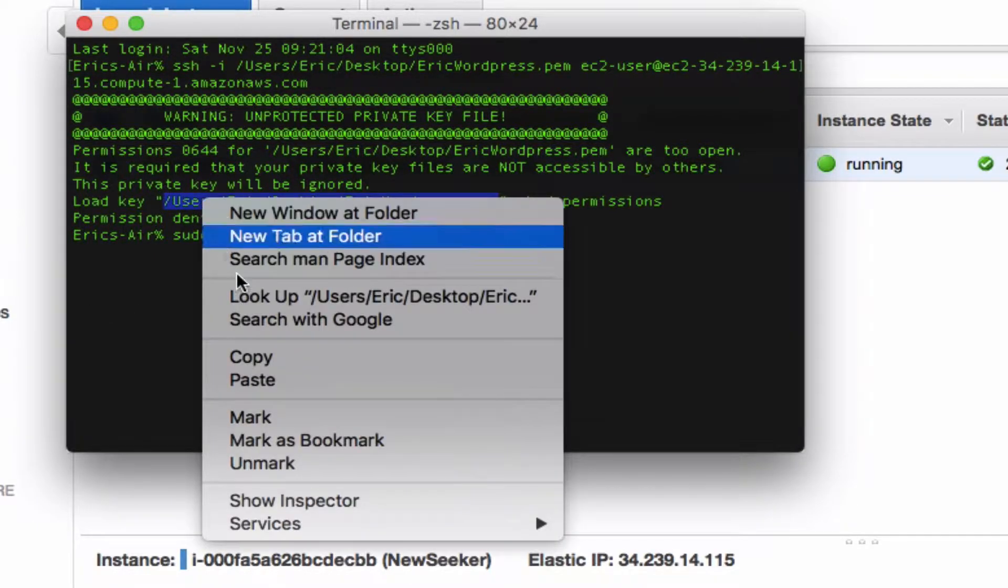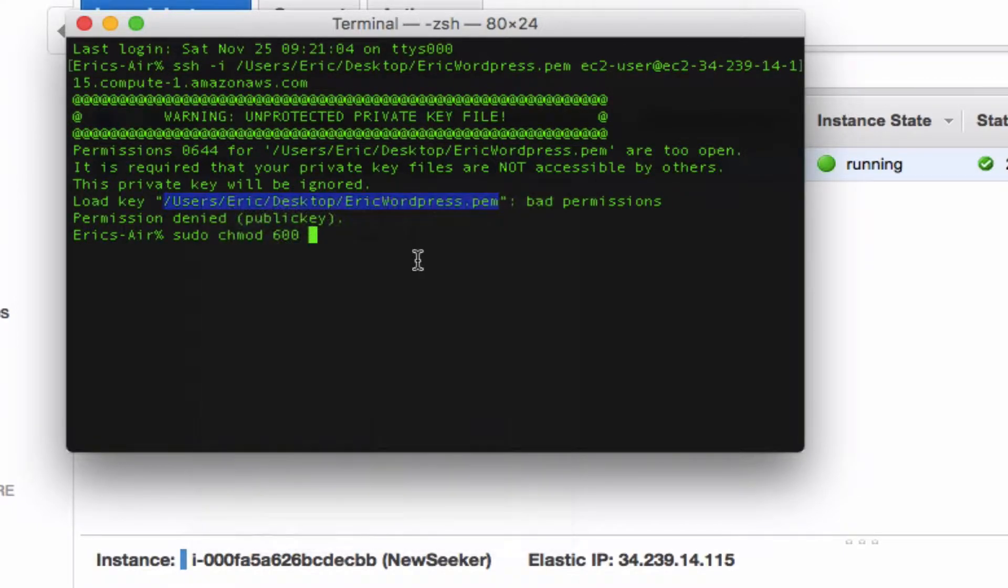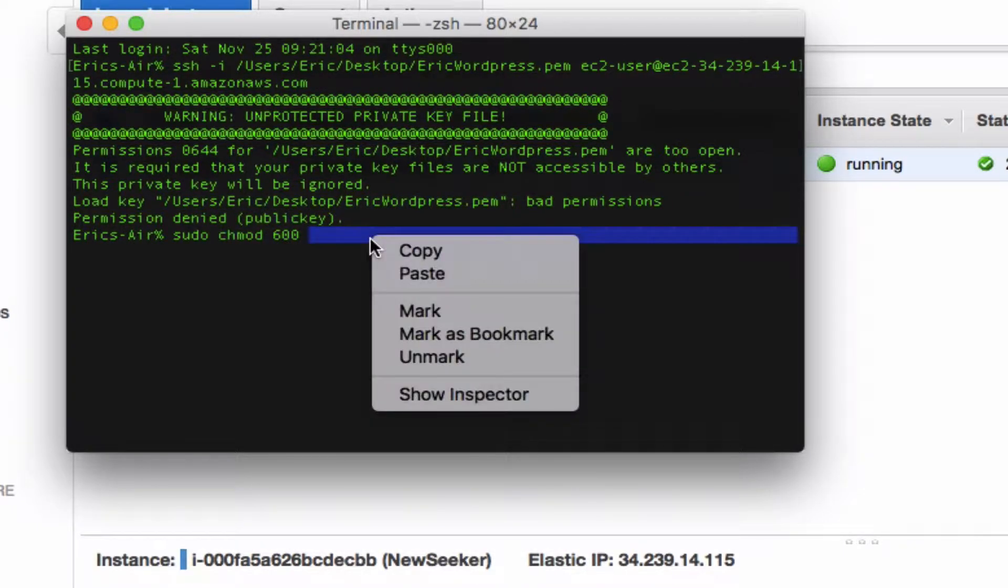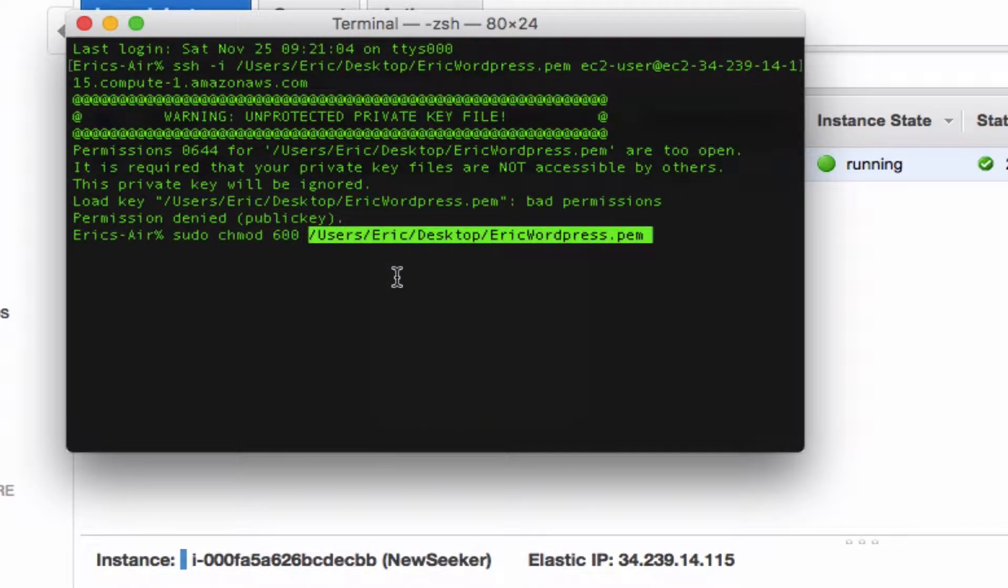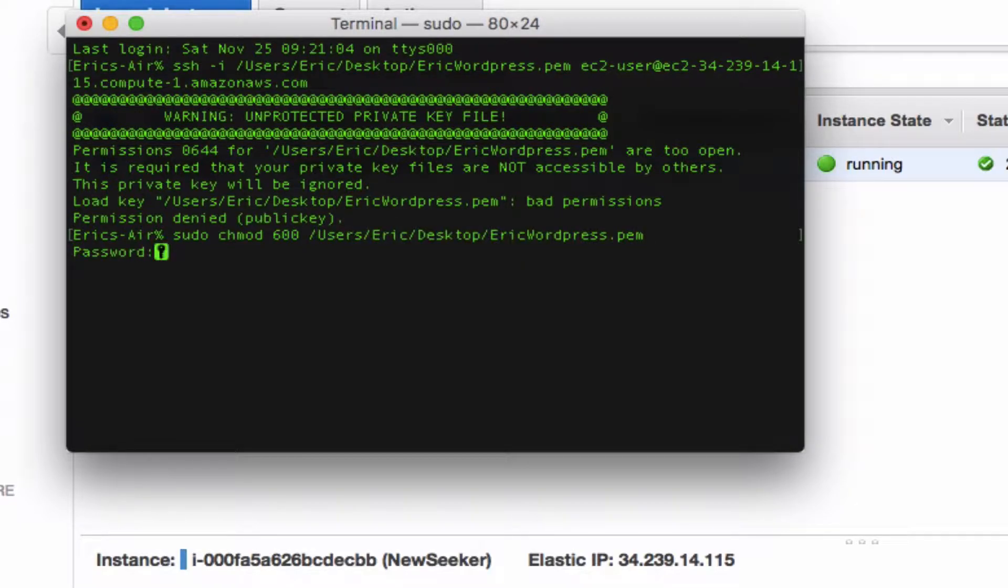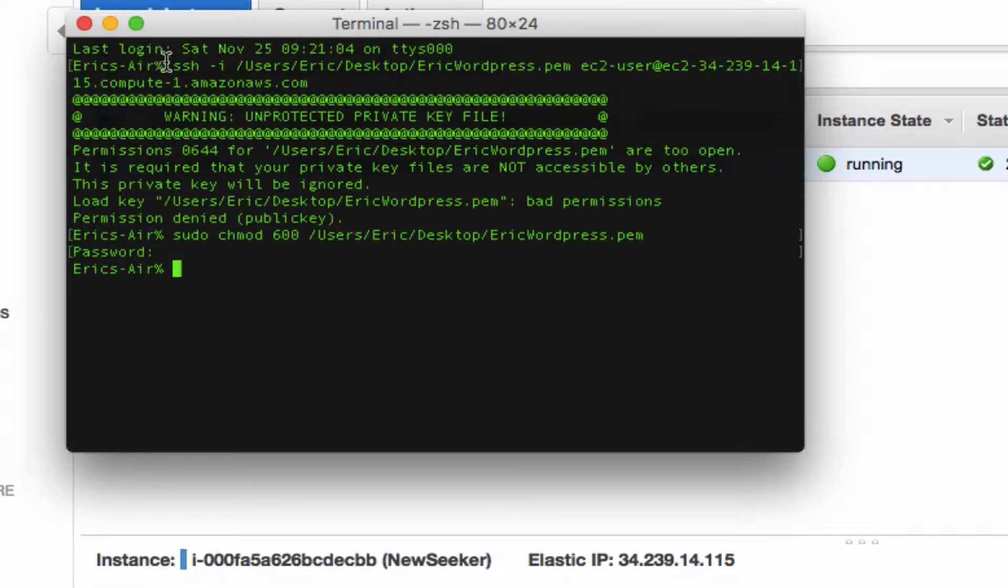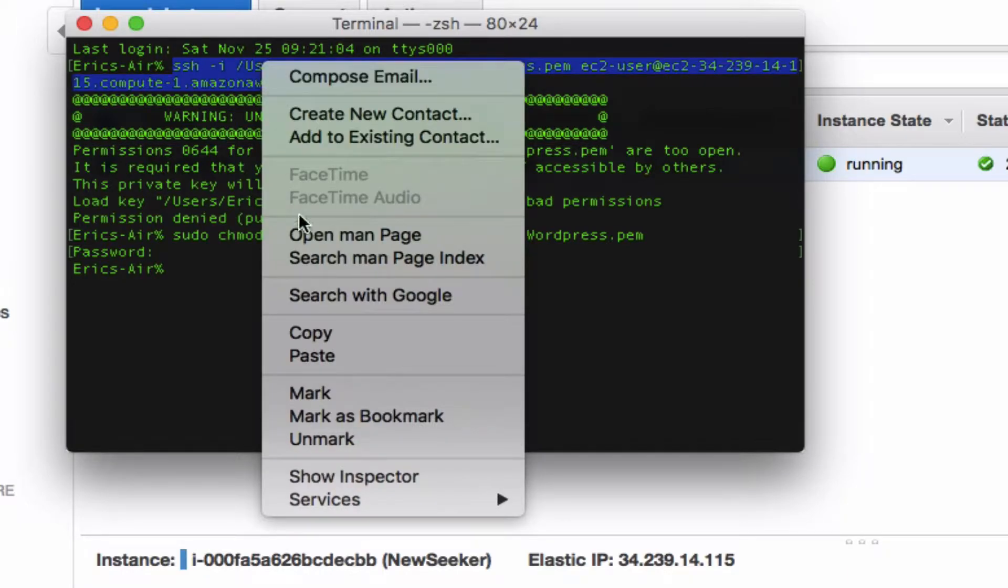So let's go ahead and put that in, and then copy and paste the location. It's going to ask us for a password—go ahead and enter the password that you've set previously.